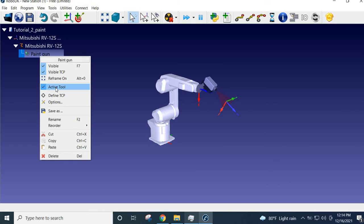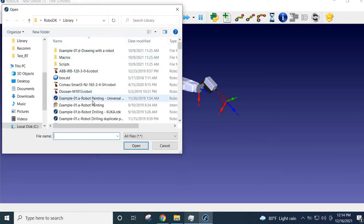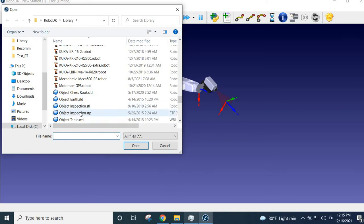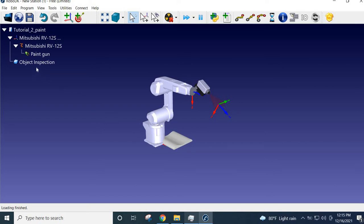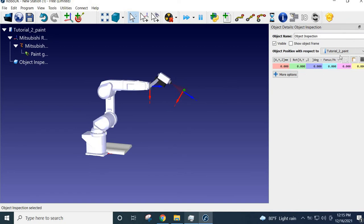Right-click the tool and check whether it is active — it is active, so that is fine. You also have the TCP (Tool Center Point) at the end of the paint gun. Now the next step is to bring in an object that you would like to paint. Click again and you can see the object options. Let's say it is 'object inspection' — it can be an STP or STL file from your CAD software. The object will be attached to the base frame, so if you want to shift it to a different place, double-click it to see the coordinates with respect to the station.